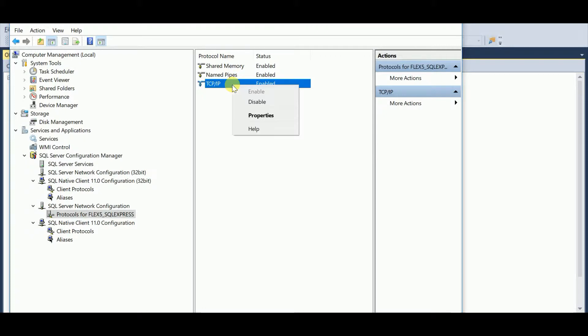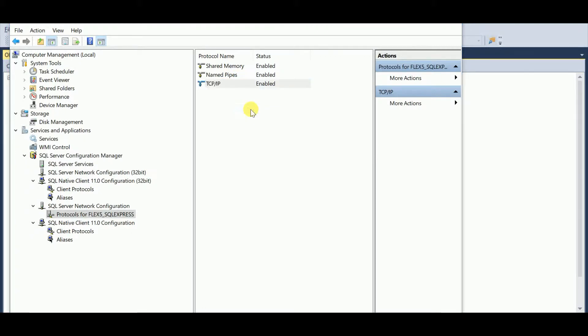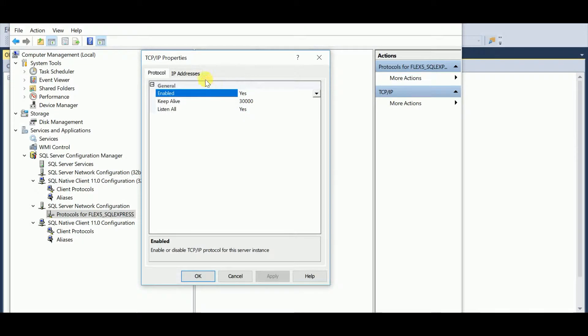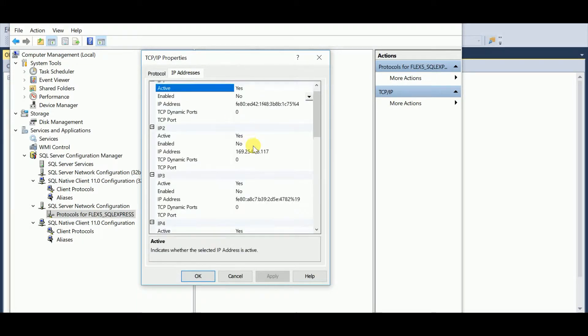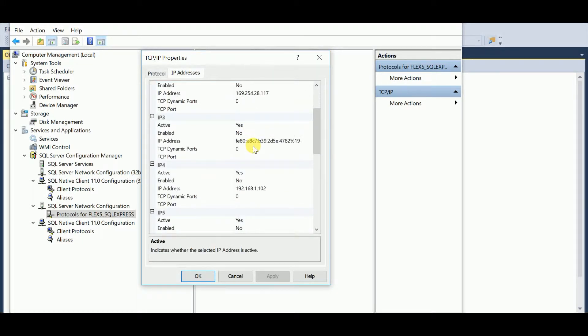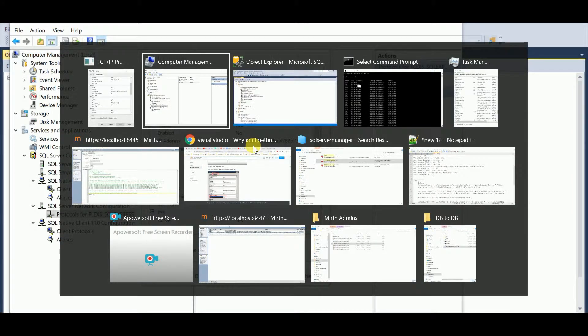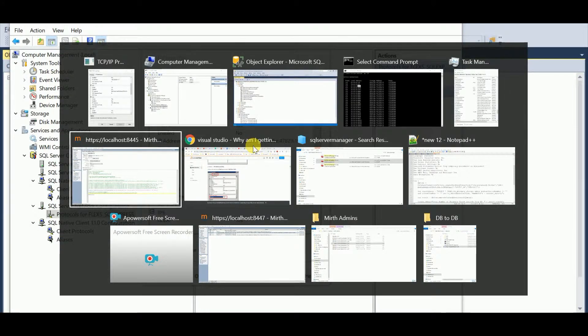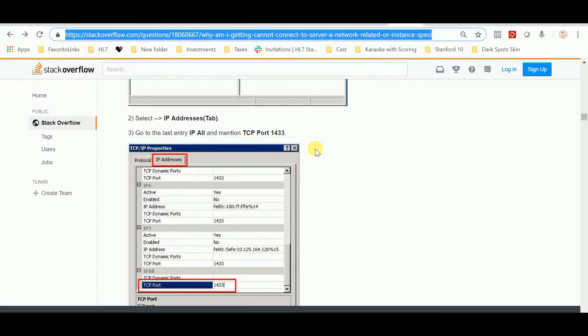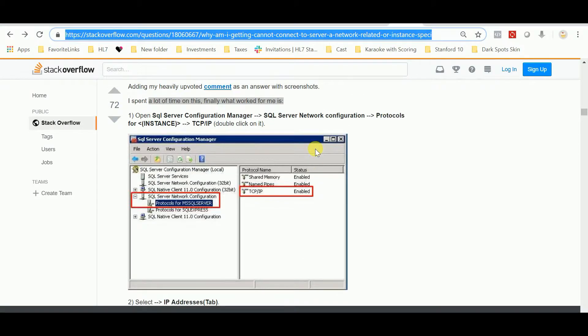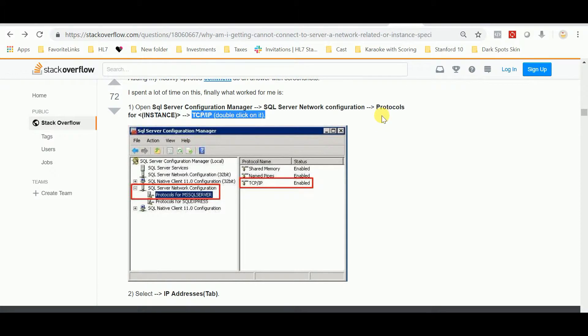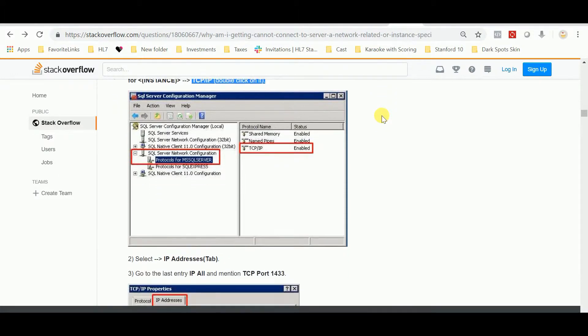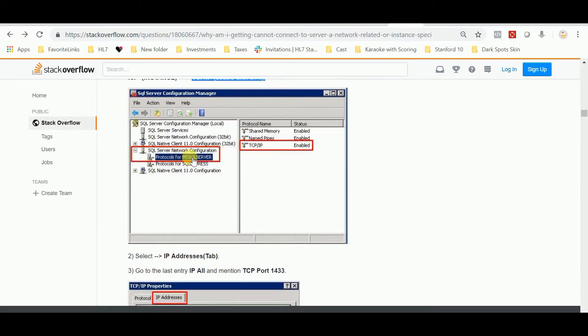Then I went to Properties and I couldn't find any TCP ports. They were empty. Well, this page, and I will put it in the link right here, says open up Configuration, go to your instance, turn on TCP/IP.